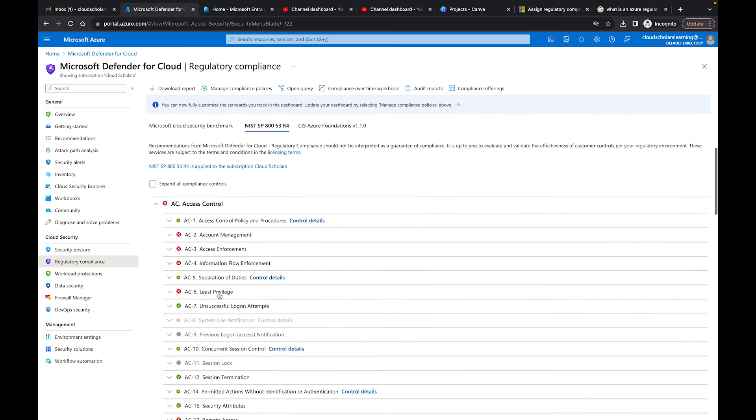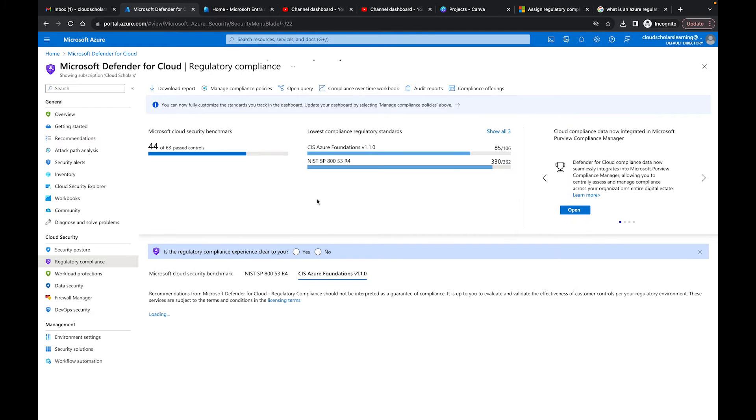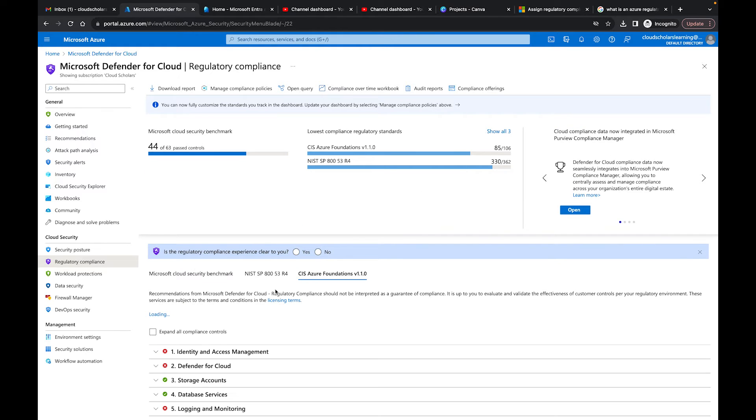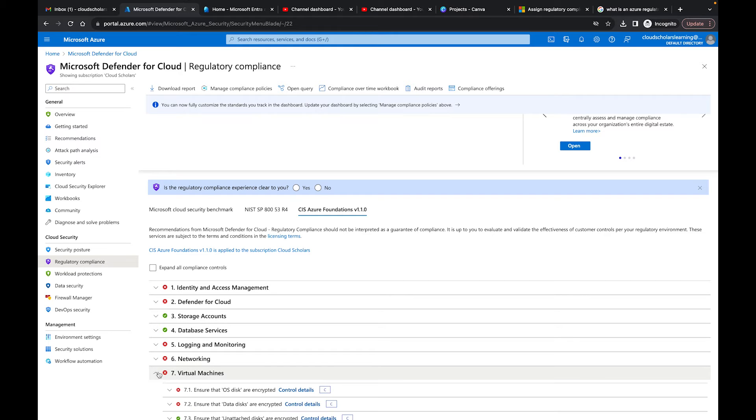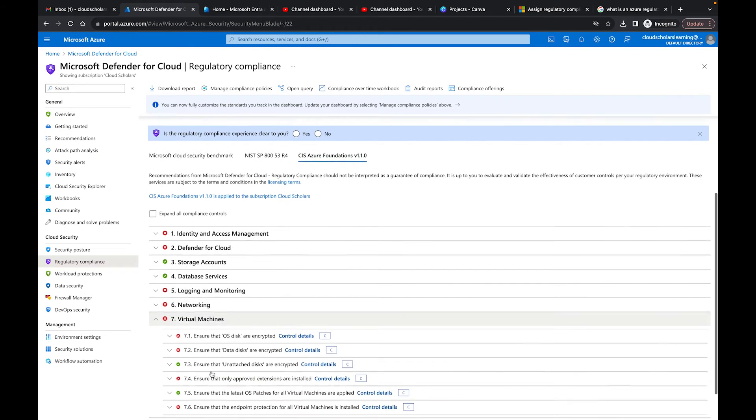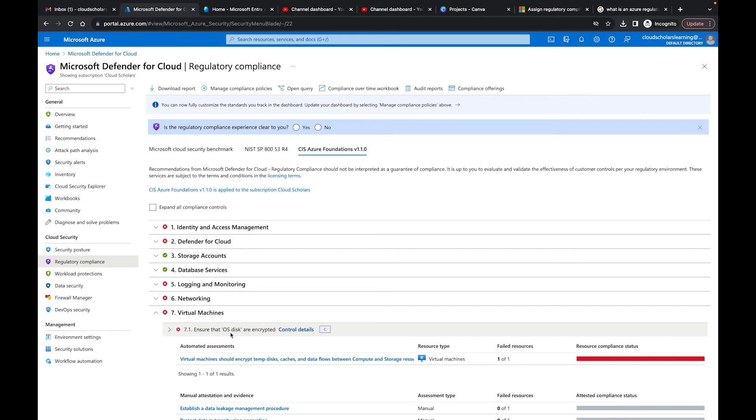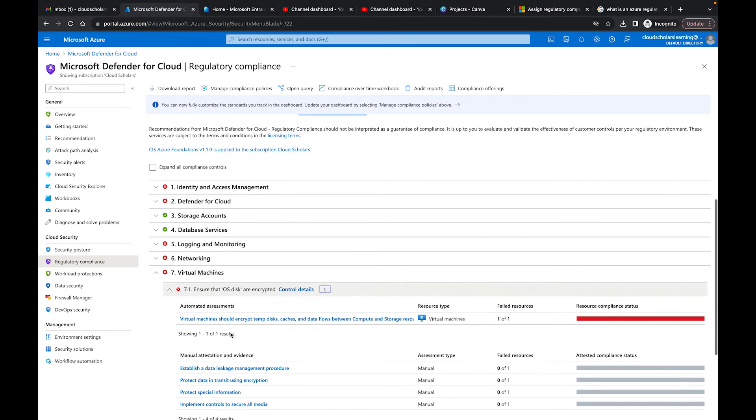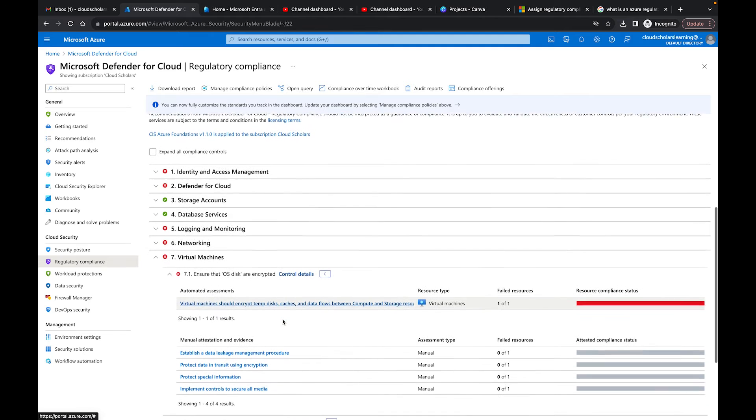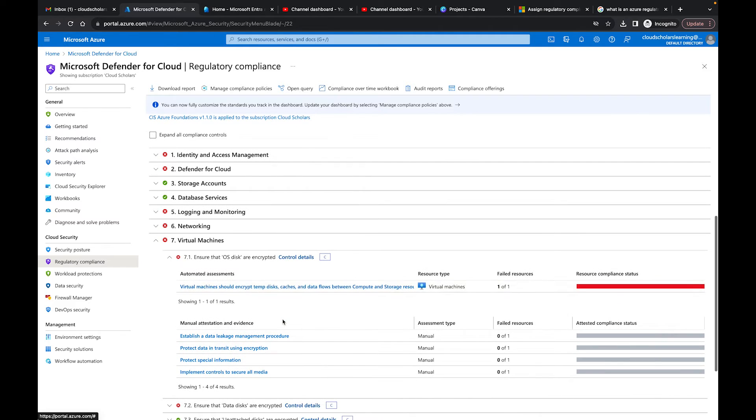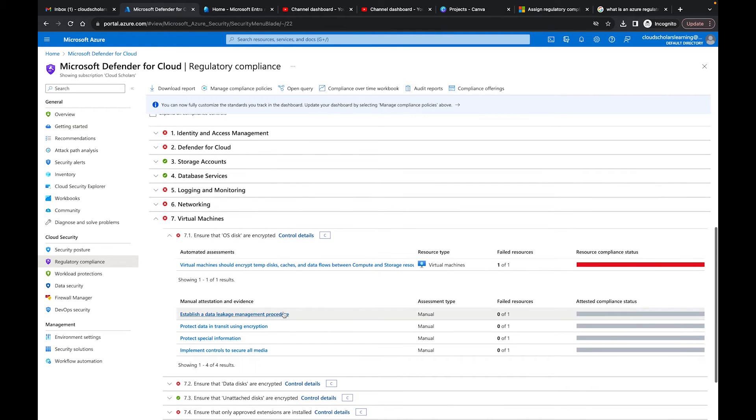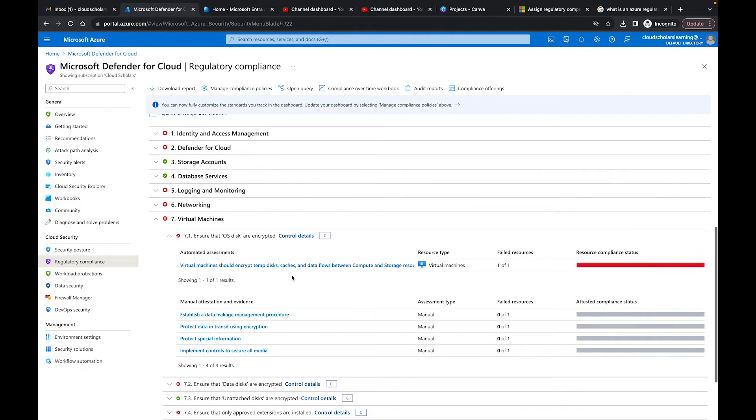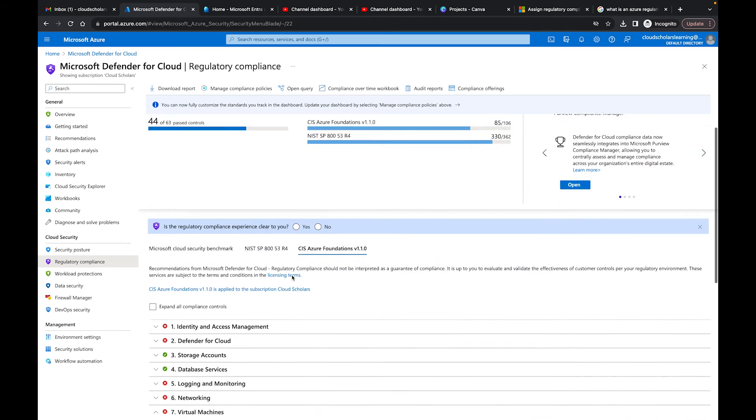If I come back up here and go to CIS Azure Foundations, you'll see it gives us some items. For example, virtual machines—ensure that OS disks are encrypted and that the virtual machine encrypts temp disks, caches, and data flows between compute and storage resources. It's letting you know exactly where you're not doing well so you can make sure that you're in compliance.